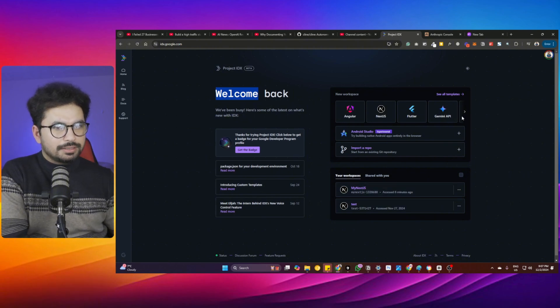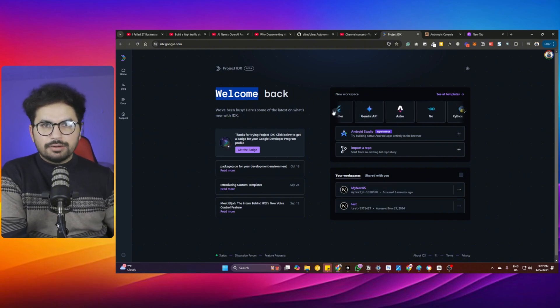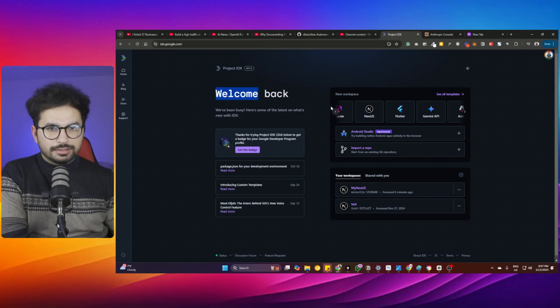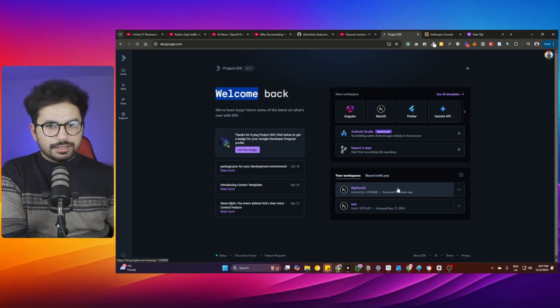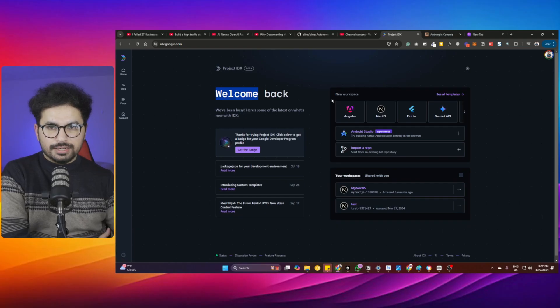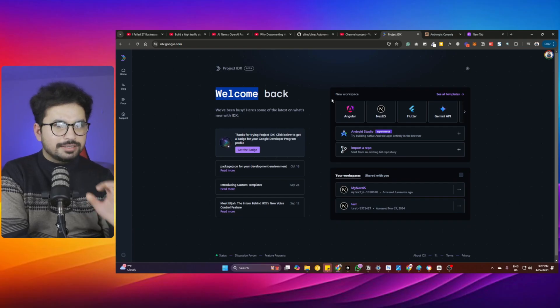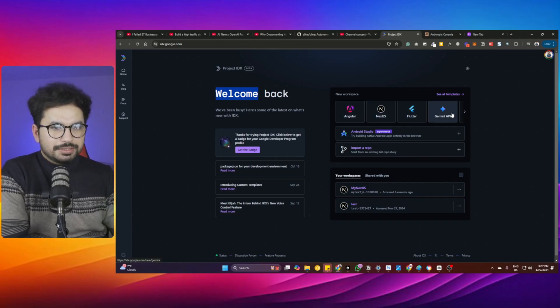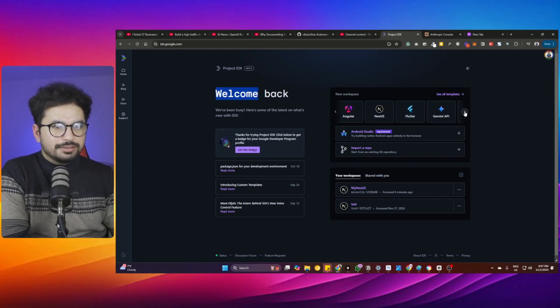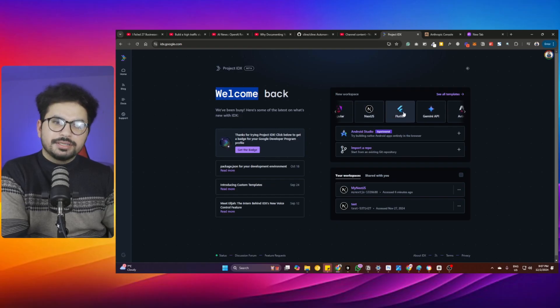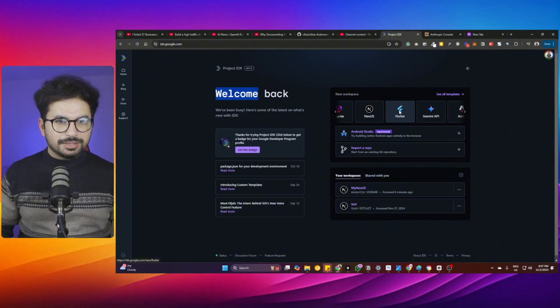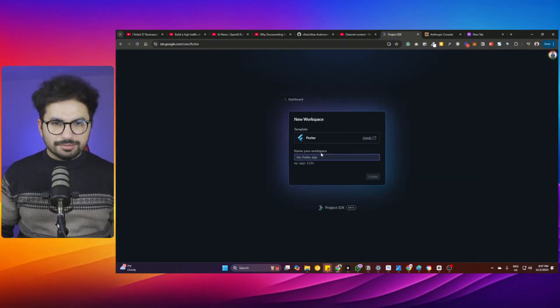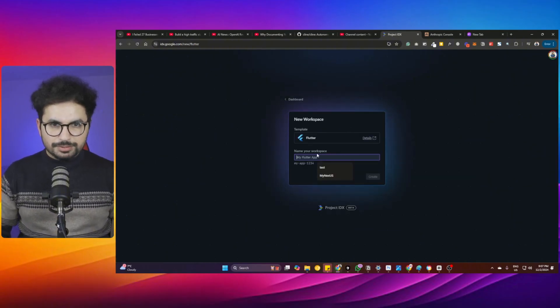This is way better than Lovable and other web-based IDEs. This is a proper serious thing inside your browser. I think we can start with something like Flutter. That can get a bit more complicated, but let's try.